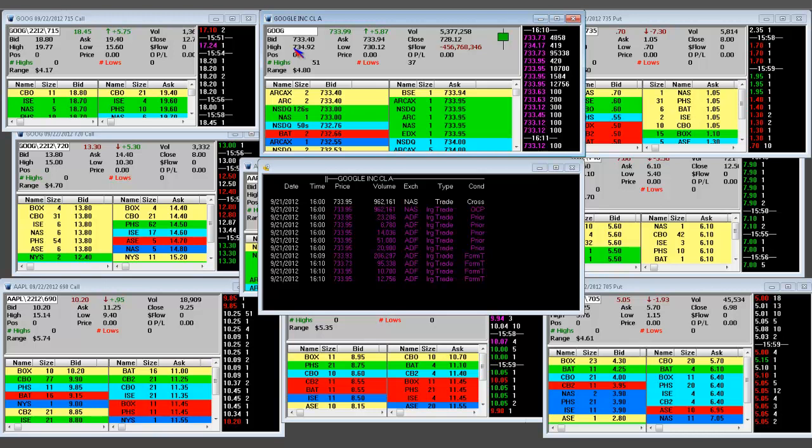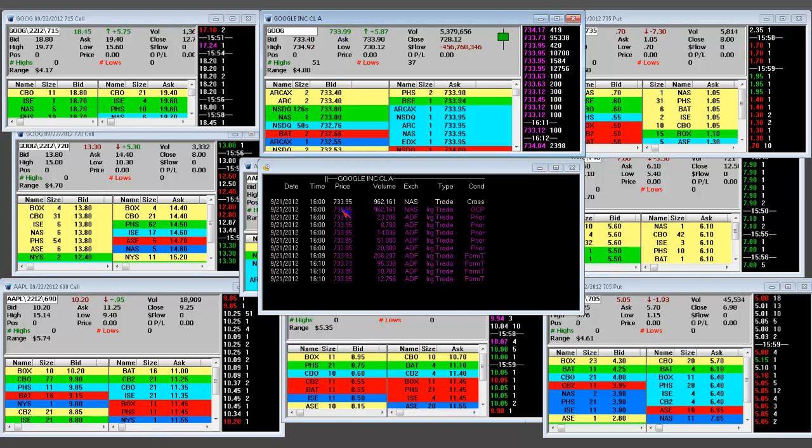We made all-time highs in Google and we got right up to my next target of 735. Our first target was around 725, then 735, and that's exactly where we ended up. We ended up with big sellers into the close. We are always looking for imbalances like this right here.